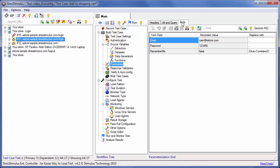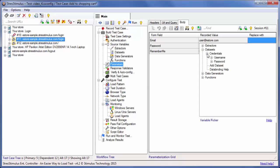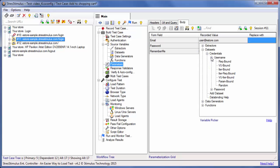I need to replace it with the dataset variable we created. Click the Replace With column to display the variable picker. Expand the Data Sets node, the Credentials variable, and the User Name field.